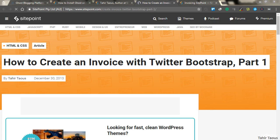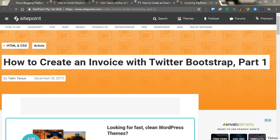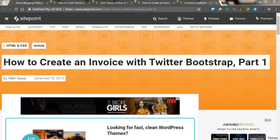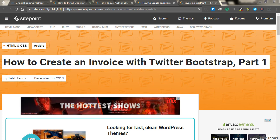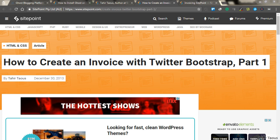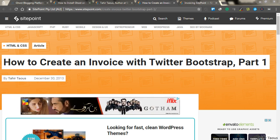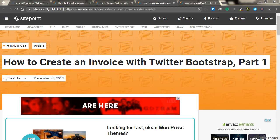You can read these step-by-step tutorials at sitepoint.com. In these tutorials, I explained everything in detail on how people can generate invoices using Twitter Bootstrap. And I was paid $400 for these two tutorials.